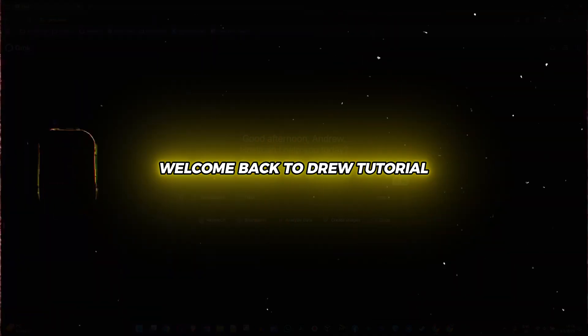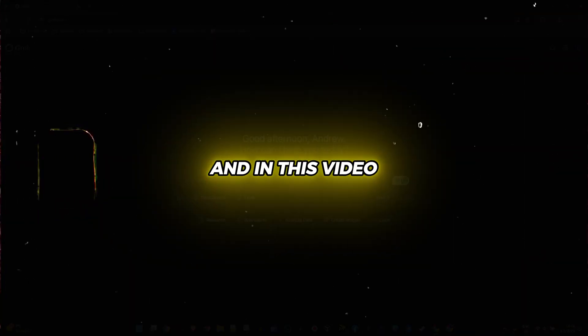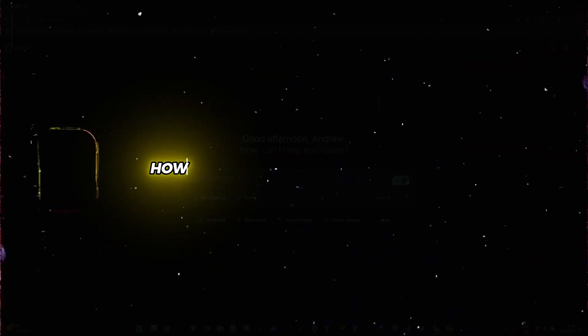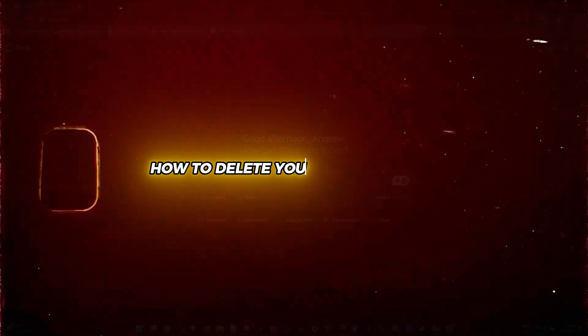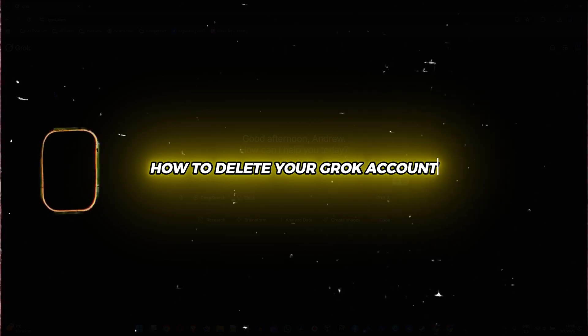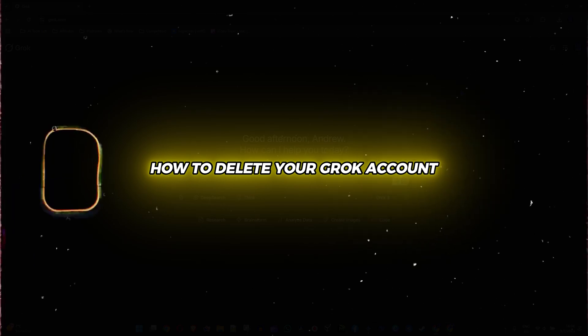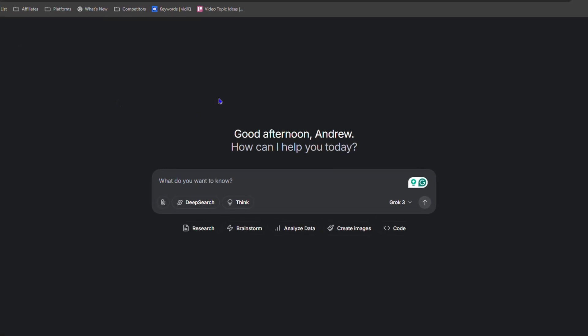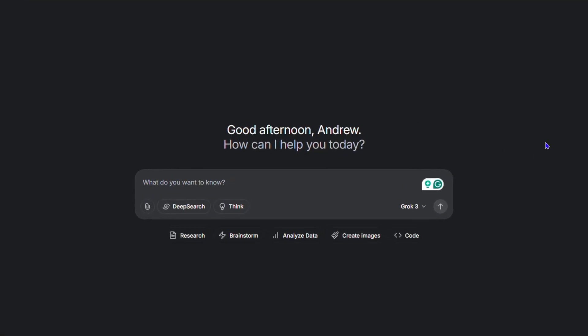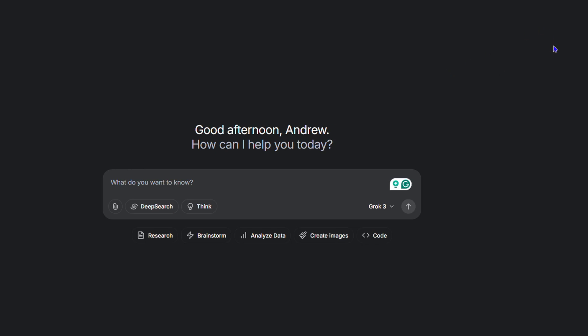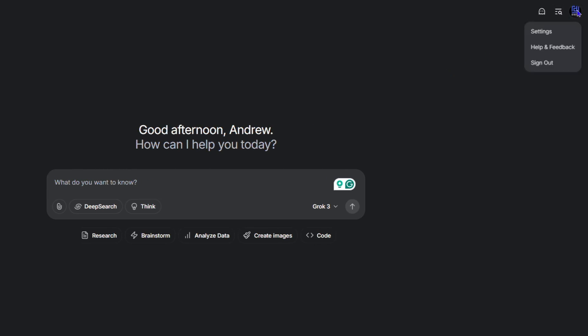Welcome back to Draw Tutorial. In this video, I'm going to show you how to delete your Grok account. Once you're inside the Grok AI dashboard, click your profile on the upper right-hand side.